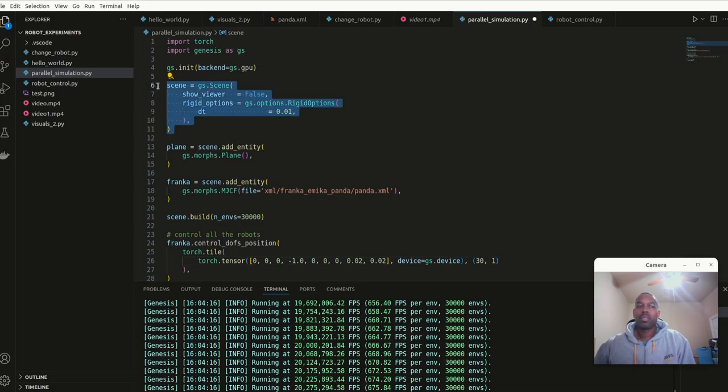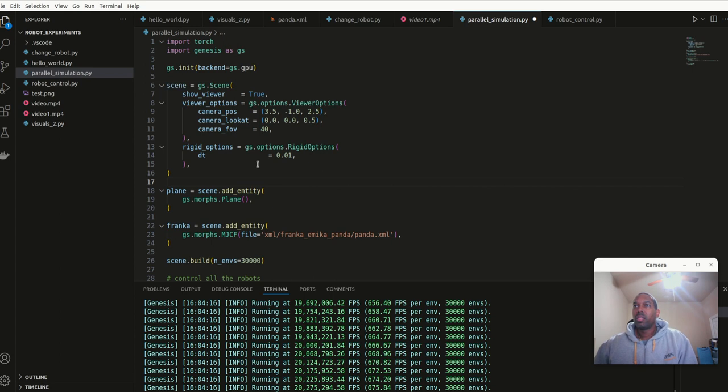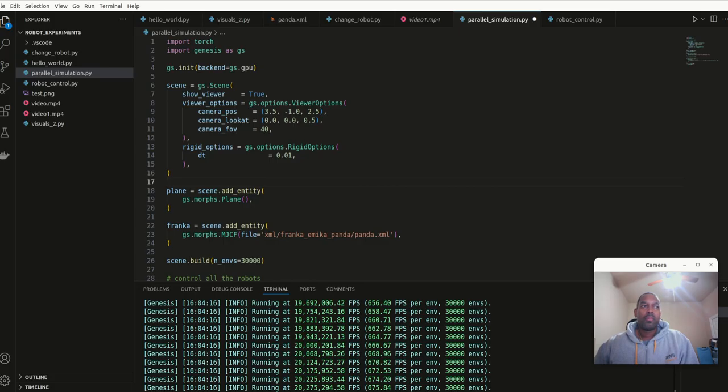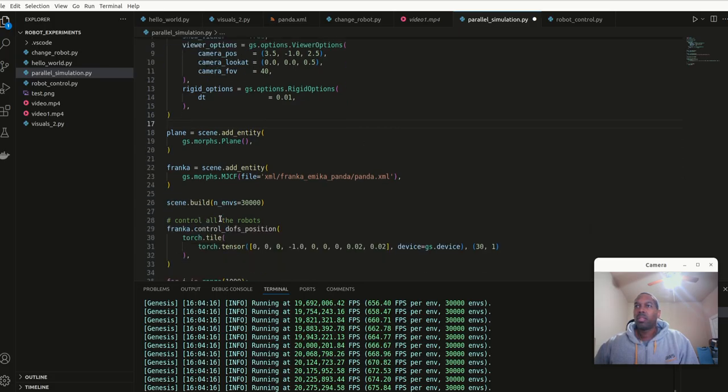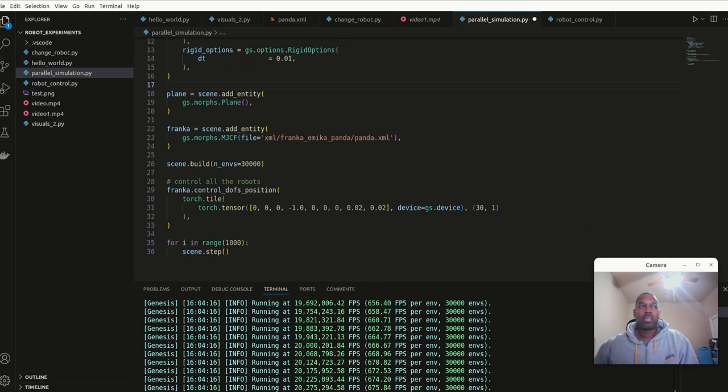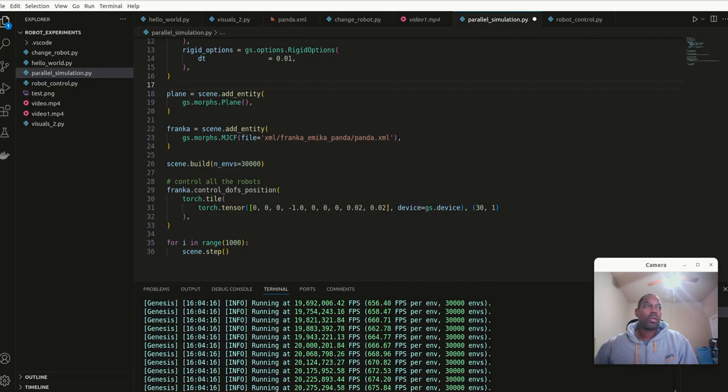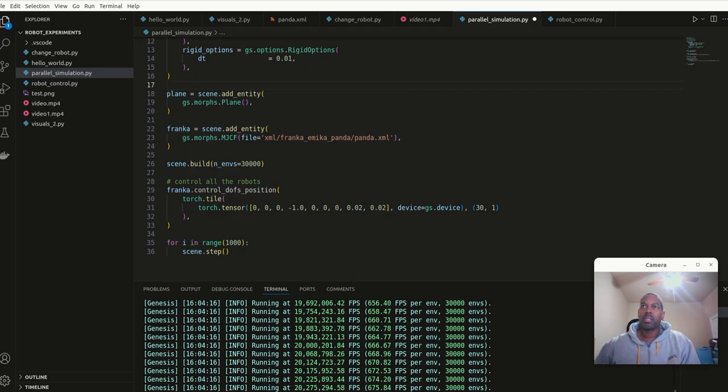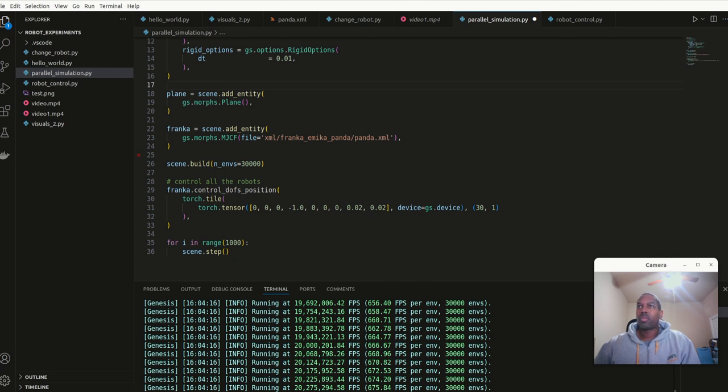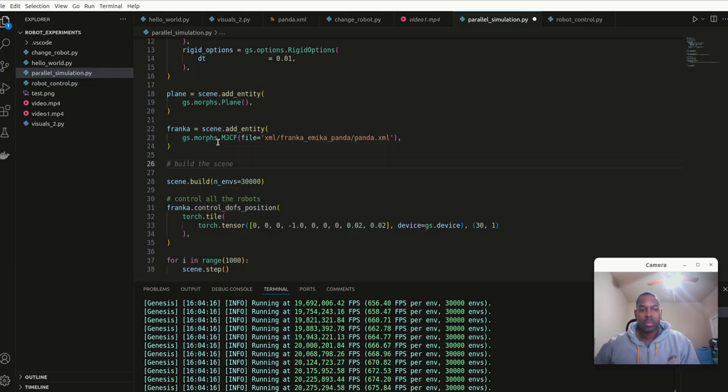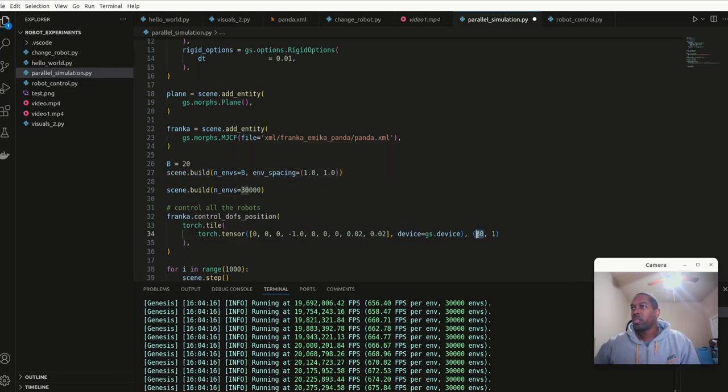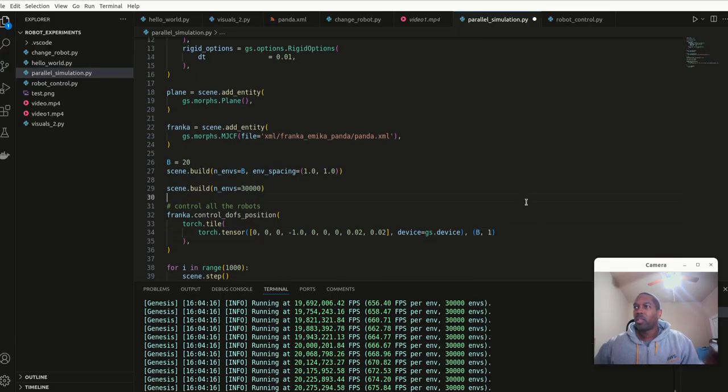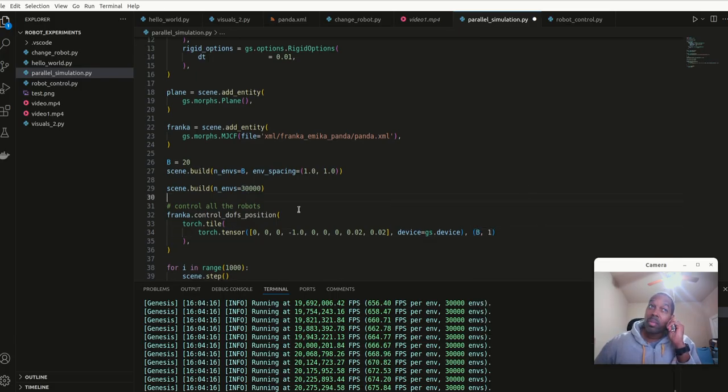Let's copy some of this to make it easier. We have the plane, we have the robot. What else do we need? The torch tiles, range and step, and build environments. I'm going to say eight. That's not right what I just changed there. That's supposed to be B. Let me instead of hard coding that, I'll make that B.